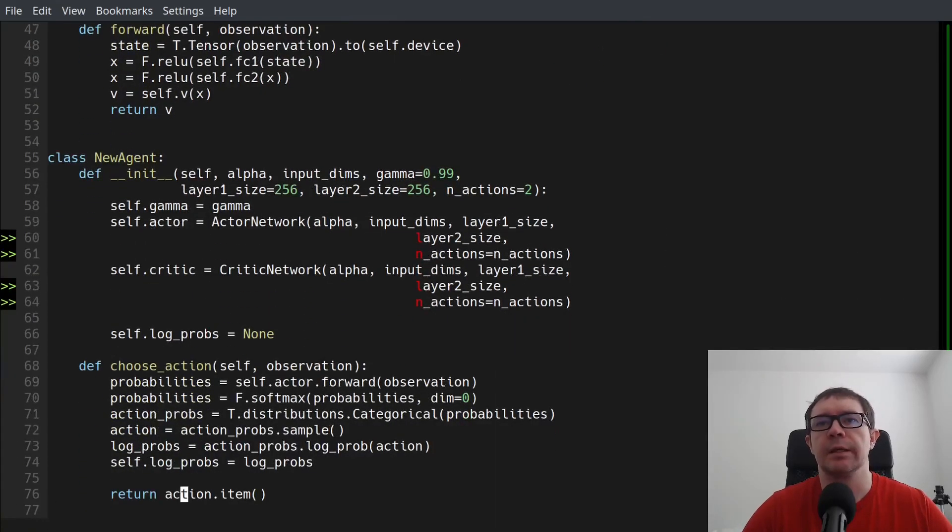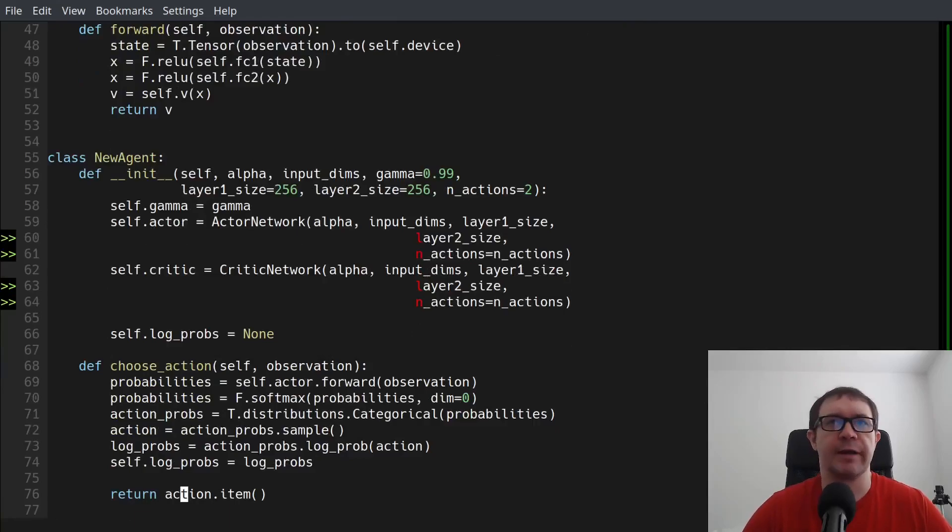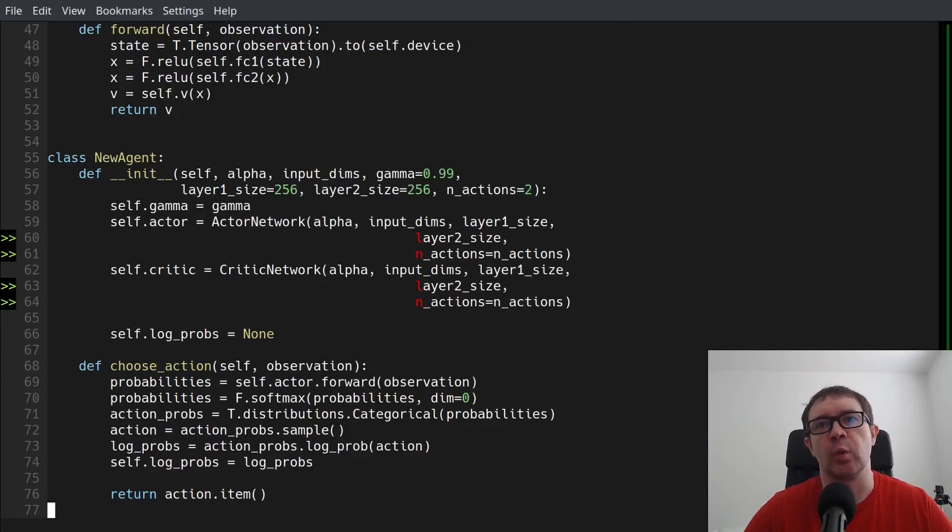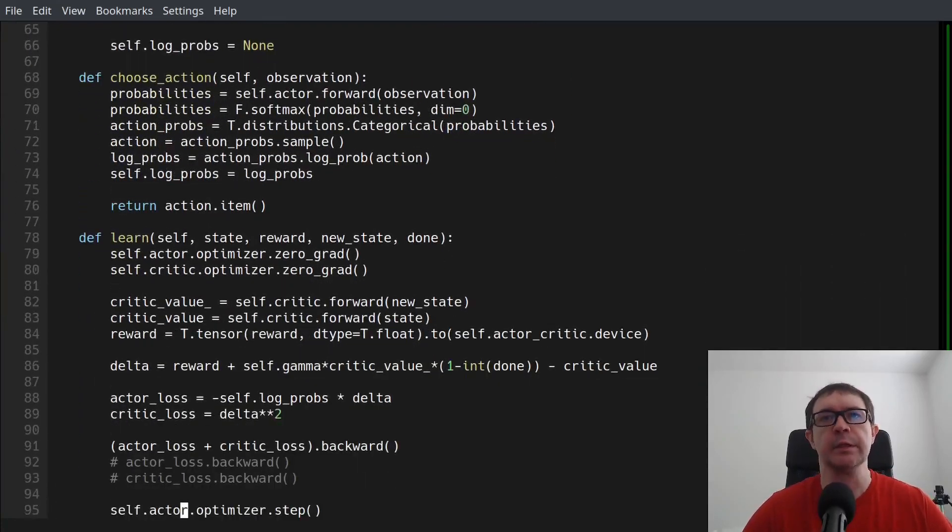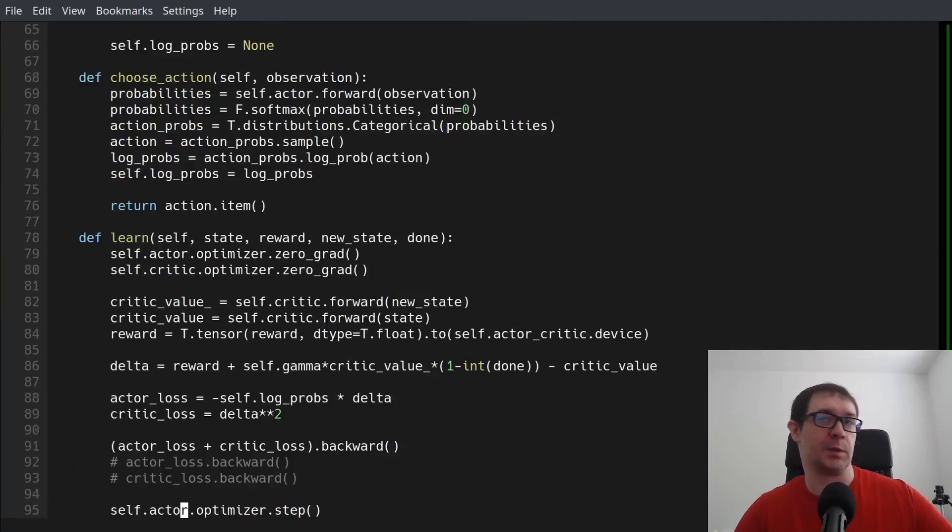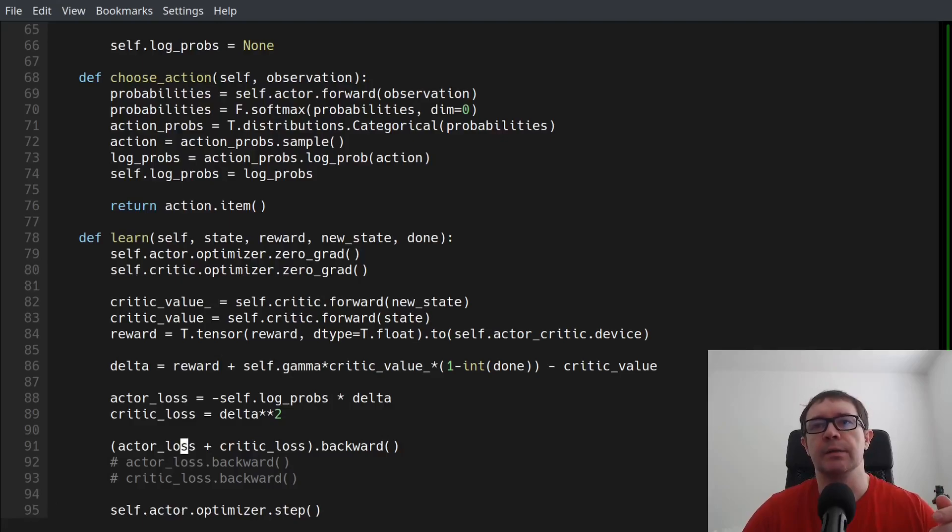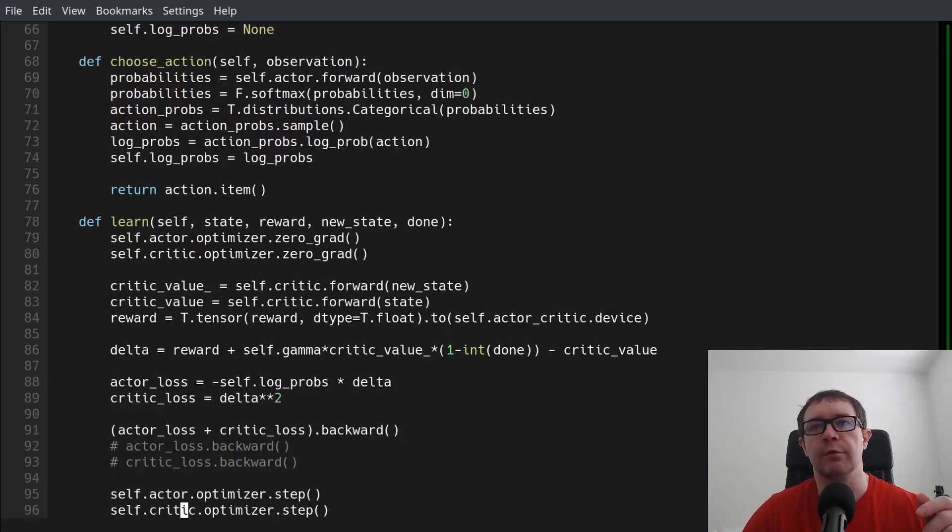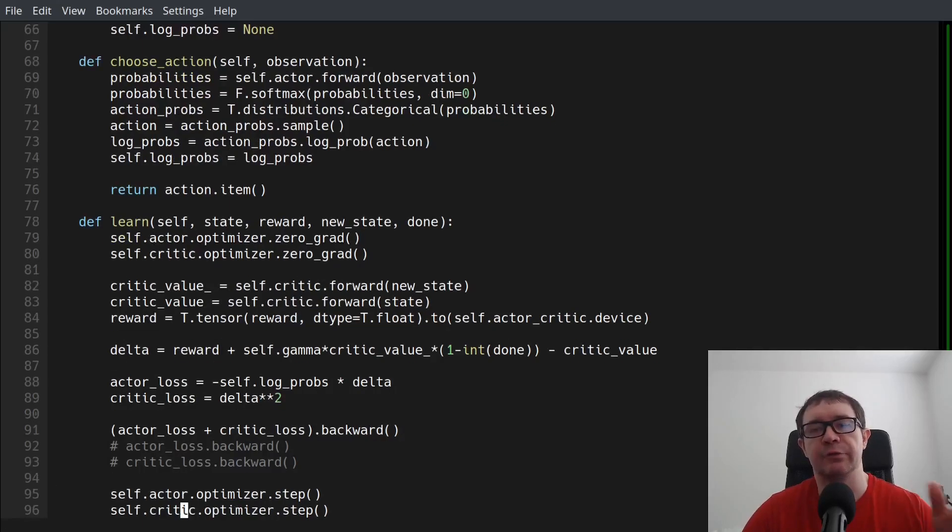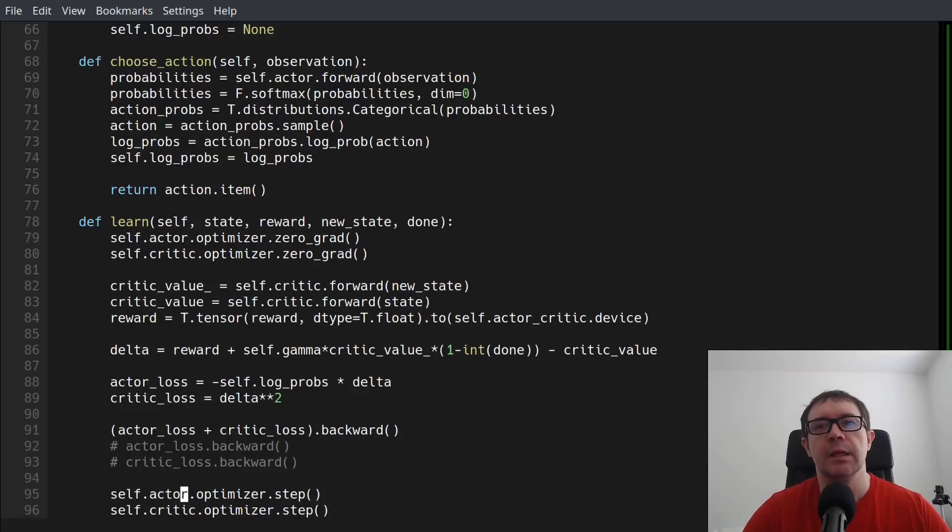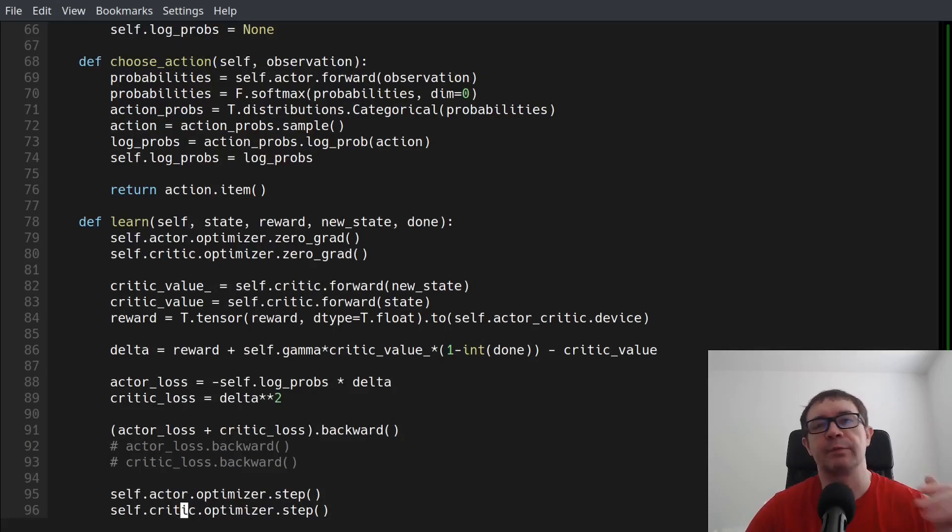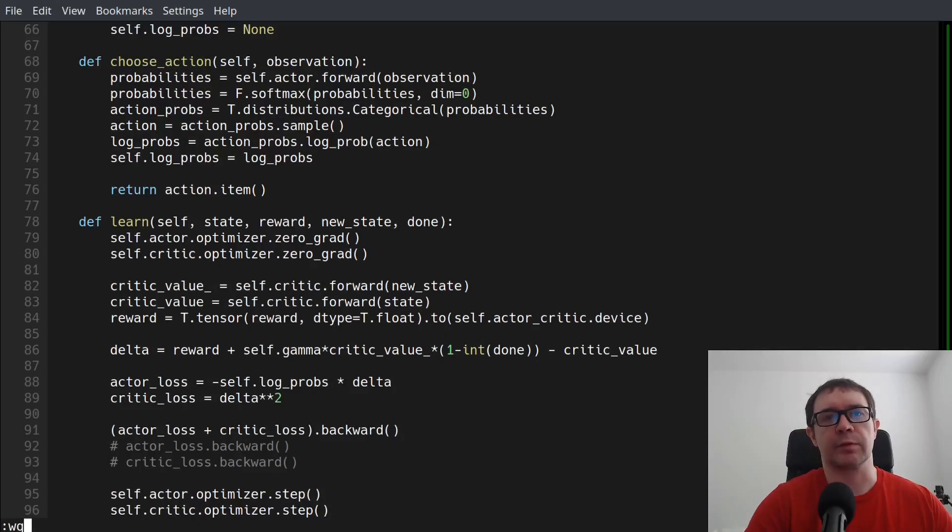And I just changed up function calls to get rid of actor_critic and reference actor or critic where appropriate. And then of course, in the learn function, you need to zero both gradients for both an actor and a critic. And then I'm taking the sum here for the actor and critic loss of backpropagating, and then doing the optimizer step on both actor and critic networks.